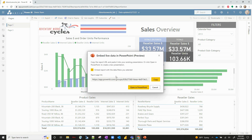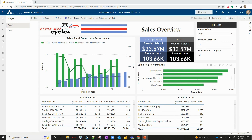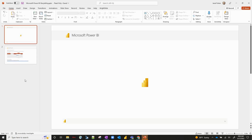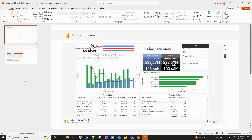If I click on that, it's going to say copy the report URL and paste it into your existing presentation — I'll get to that in just a second. The first way we can do this is just by clicking Open to PowerPoint. If I click on that, that is going to open a new PowerPoint deck for me. Give this just a second — and there we go. You can see my actual report page is located here in PowerPoint now.